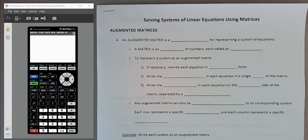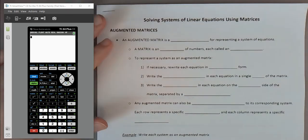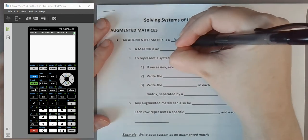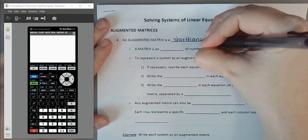In this video, we're going to discuss another technique we can use to solve systems of linear equations, particularly in situations where we have more than two variables and more than two equations. We're going to discuss a concept called a matrix, and a specific kind called an augmented matrix, which is really just a shorthand for representing a system of equations.